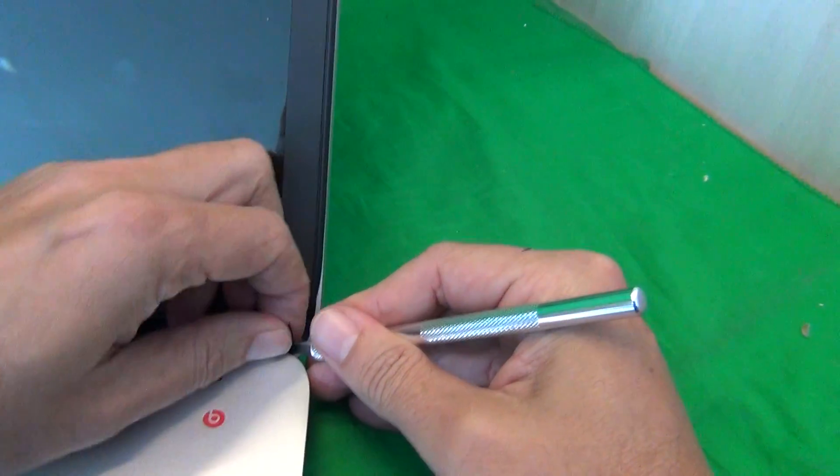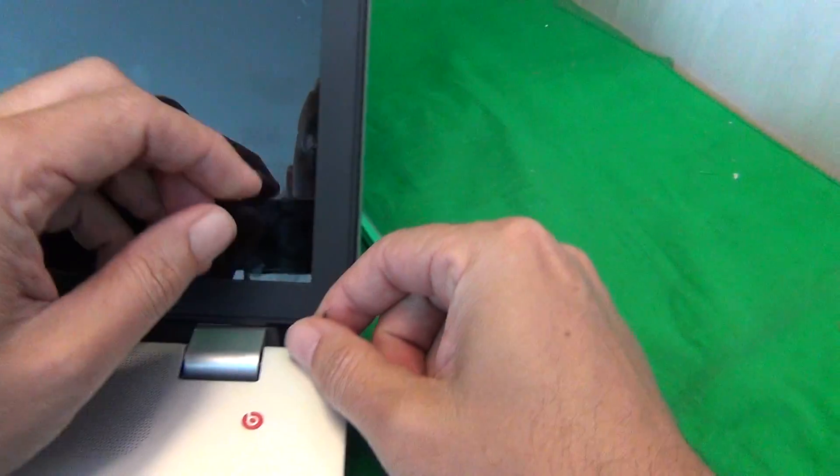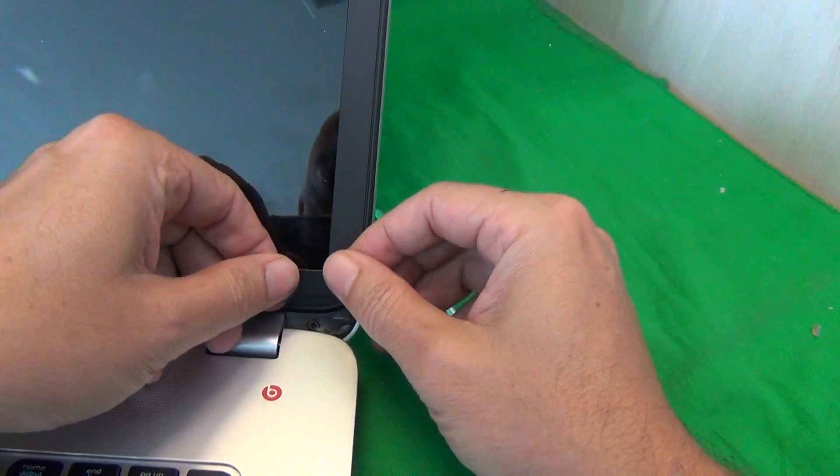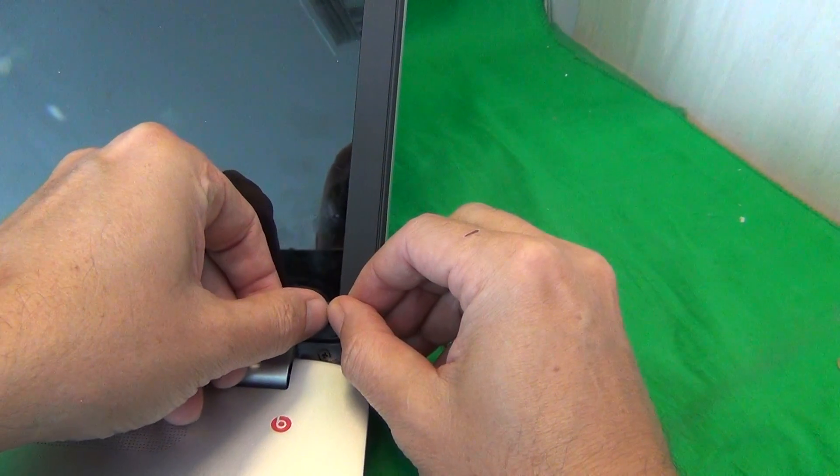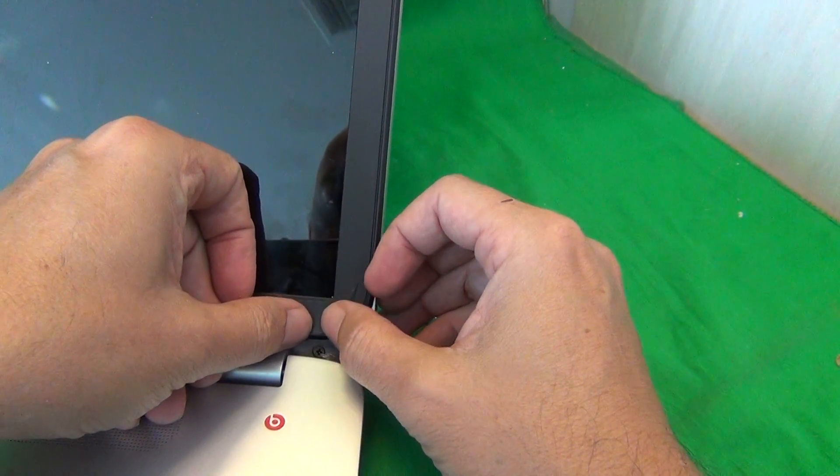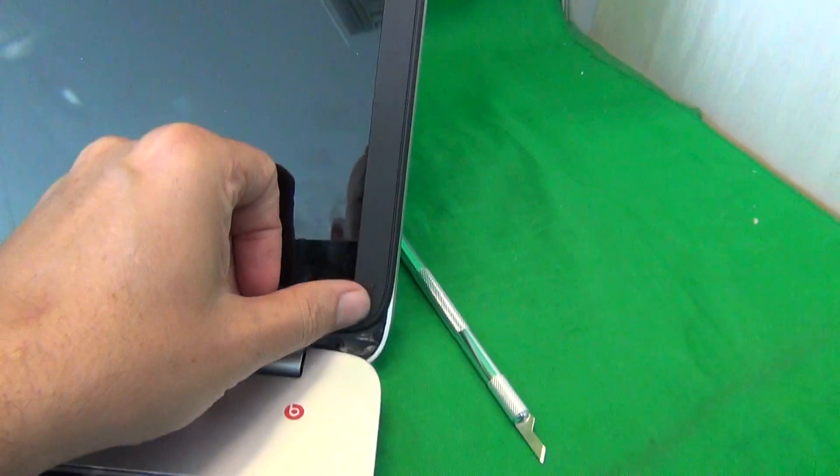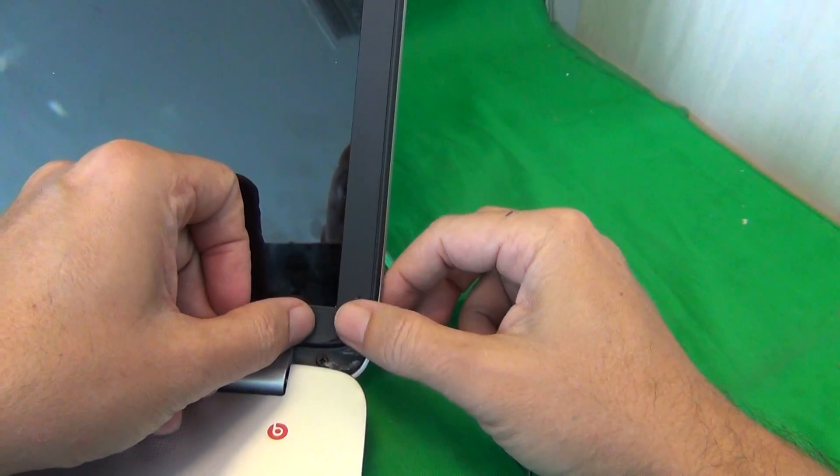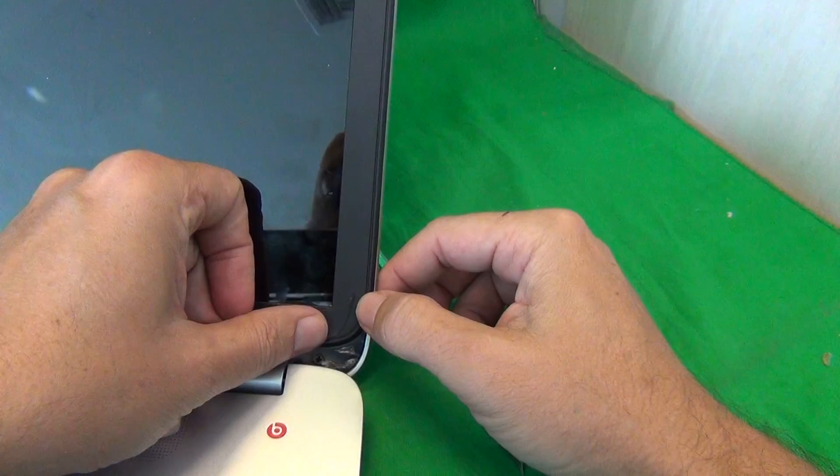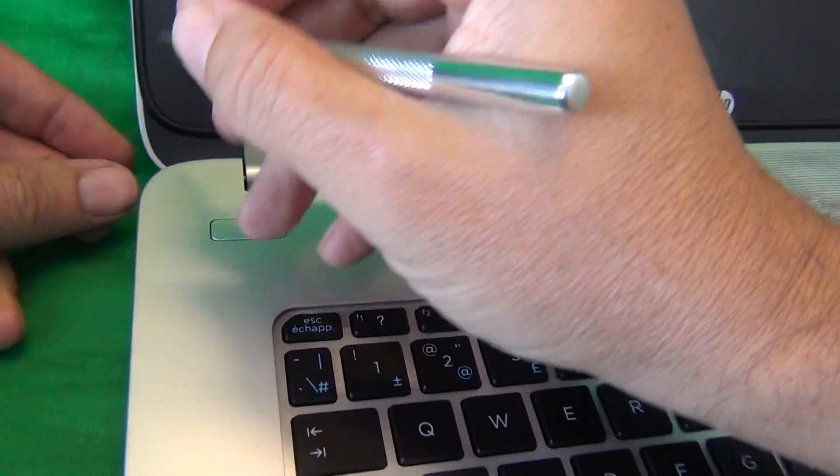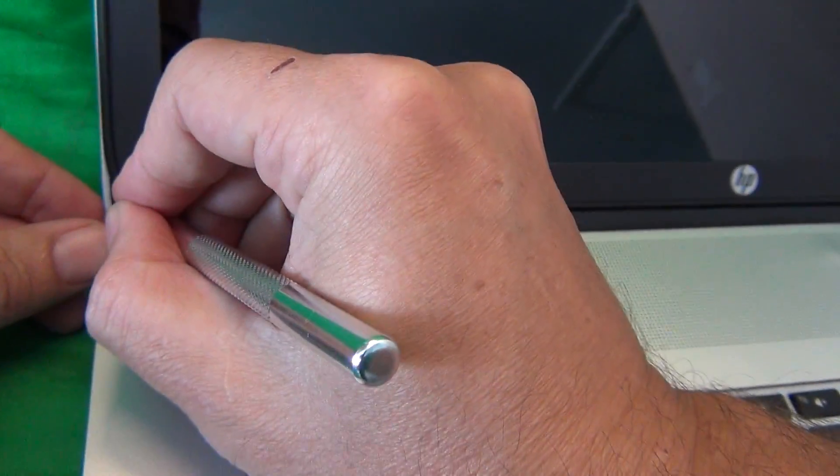Now, normally the screw covers are more evident, but these are shaped, so they're a bit disguised, so you have to be careful when finding it. And what I like to do is attach the screw covers to the screen, so we don't lose them. So that's one, and we're going to do the same thing on the other side.